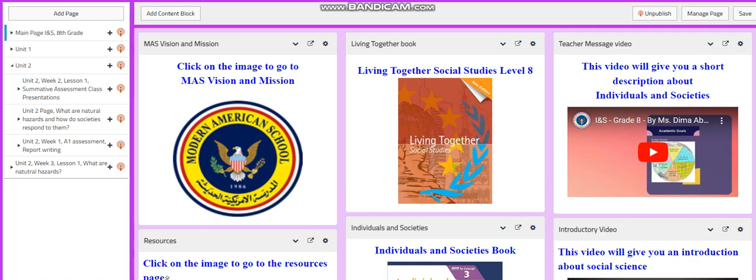My dear students, welcome to unit 2, week 2 lessons in your Individuals and Societies course.